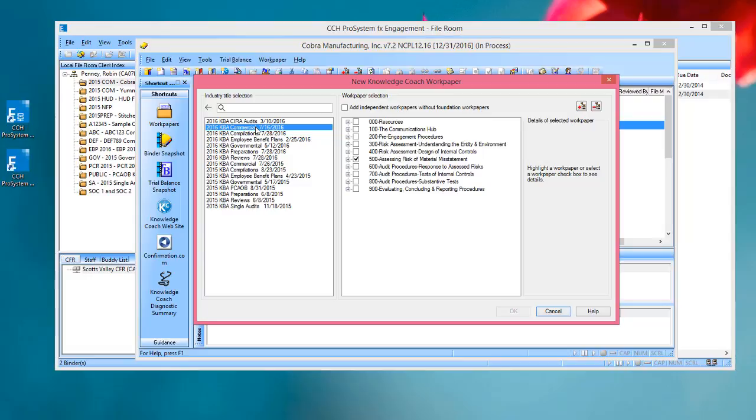Over on the left-hand side with the list of titles, only the titles that have been released are shown unless you have the staff group right to insert workpapers from unreleased titles, which I'll show you in just a couple of minutes.